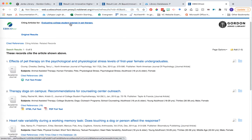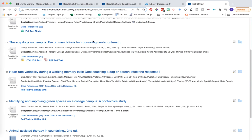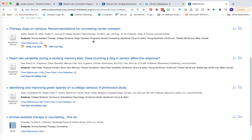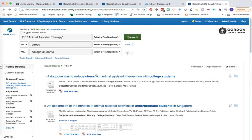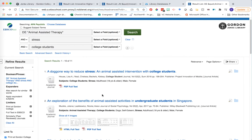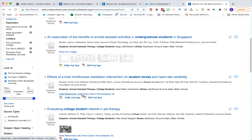So these are the children or descendants of this particular article. By looking at descendant articles, we can see what research has come as a result of the information presented by these researchers. However, not every article in our PsycInfo search results will have those links to cited references or times cited in this database.